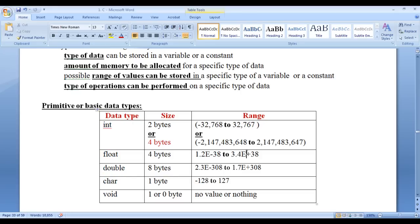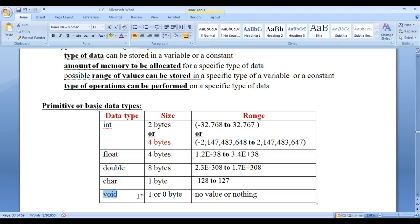As mentioned, data type indicates the type of data. Int indicates integer type of data — that is, whole numbers, numbers without a decimal point. Float and double indicate real type of data — that is, fractional numbers, numbers with a decimal point. Char indicates character type of data — that is, a single symbol enclosed in single quotations. Void indicates nothing — no value, no data.